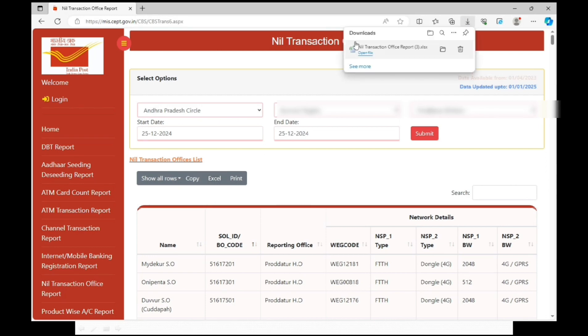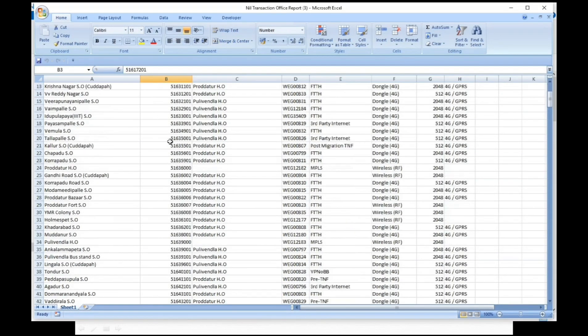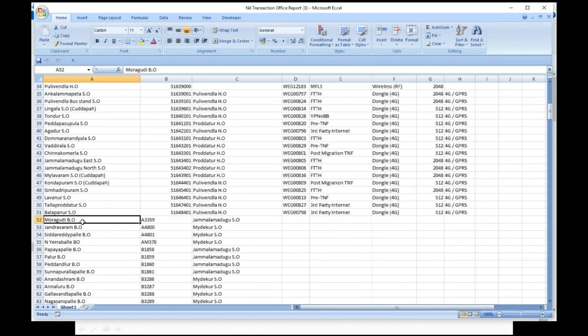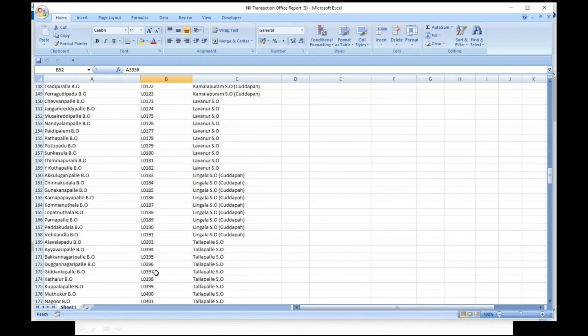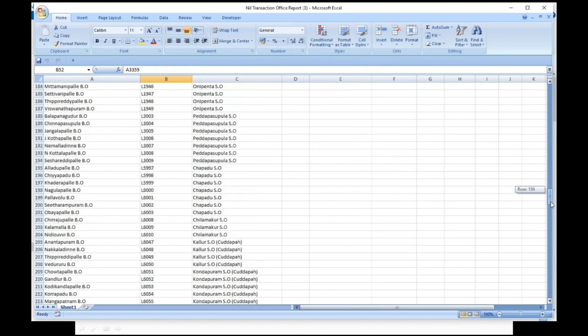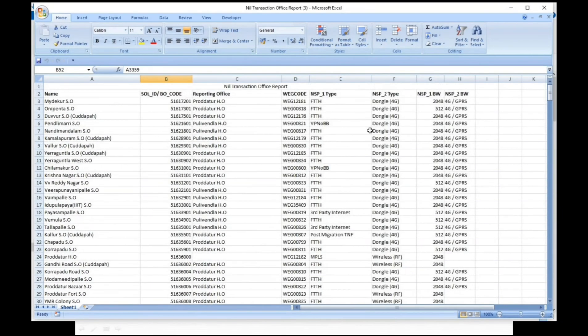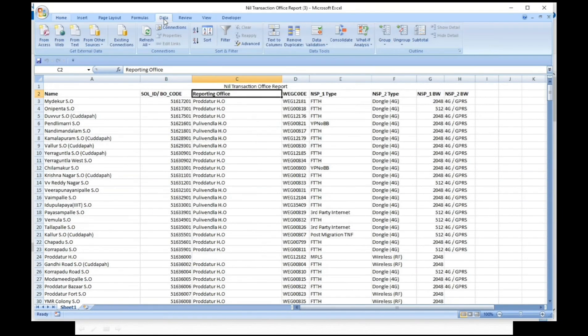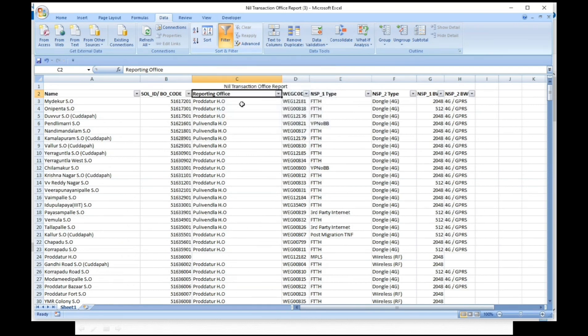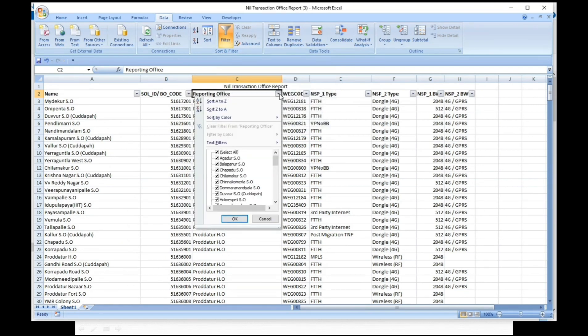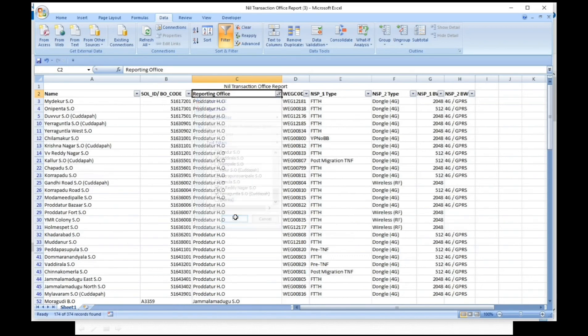Open the excel sheet. Separate division wise data into head office data. For that, select reporting office, go to data tab, select filter and select sub offices that come under your head office and blank column. Click on OK.